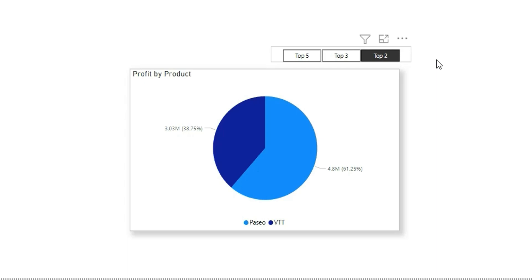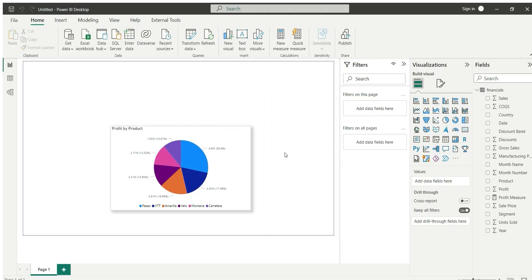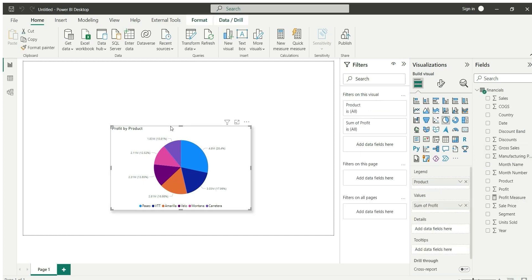As you can see, I have a financial table where I have profit and product. I'm showing profit by product visualization in this pie chart. Now I want to create a dynamic top-end filter for my pie chart so that if I select top 5, it should show me top 5 categories; and if I select top 2, it will show me top 2 categories only.